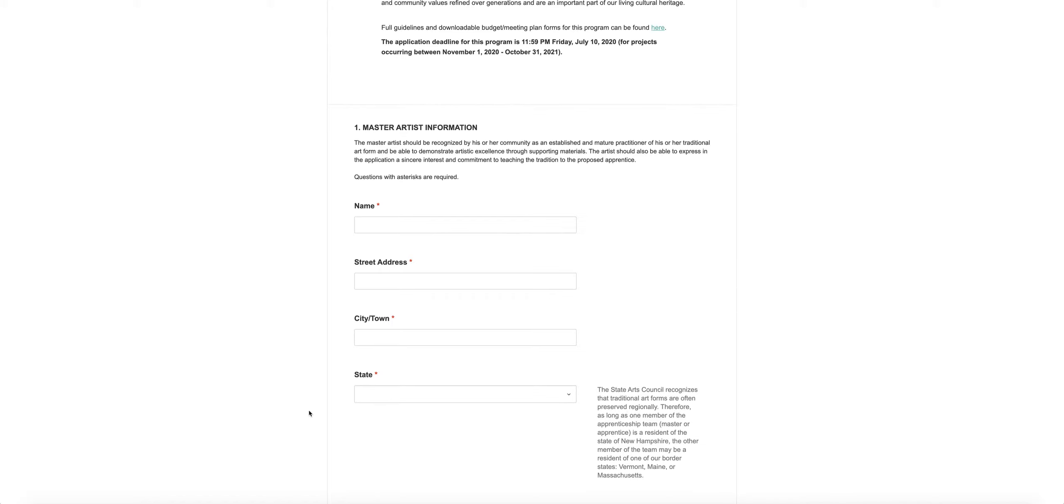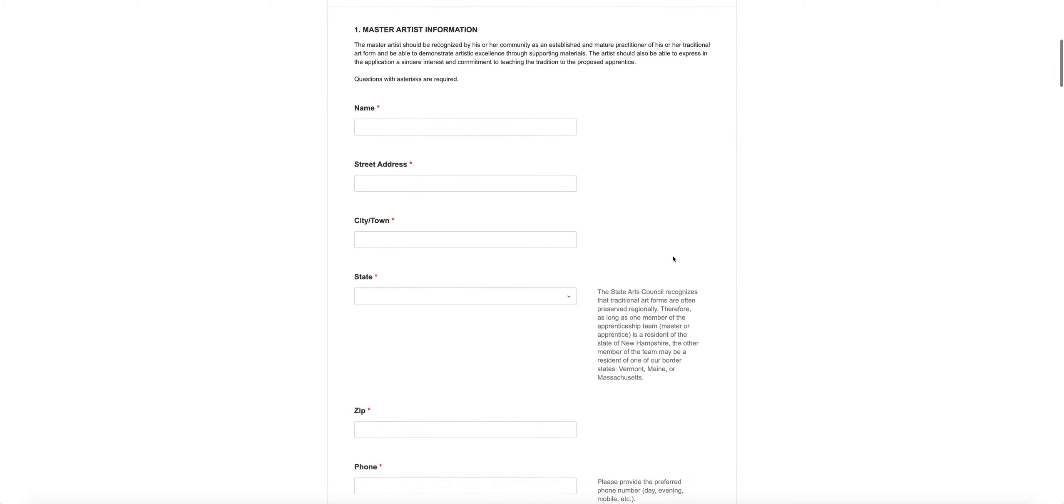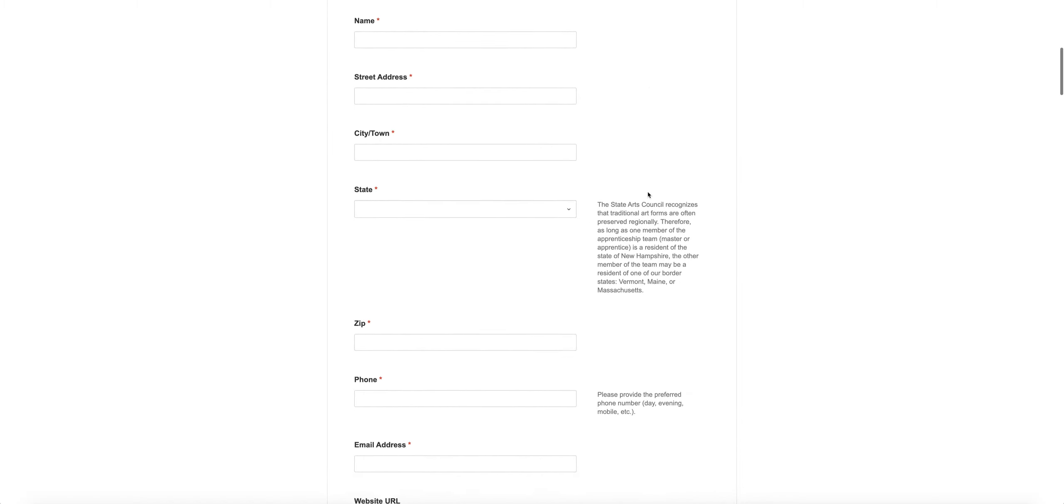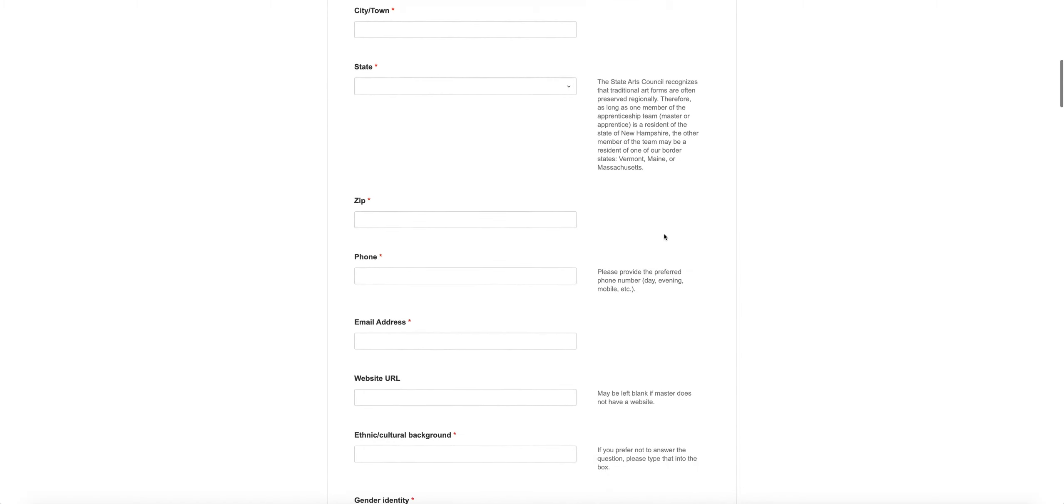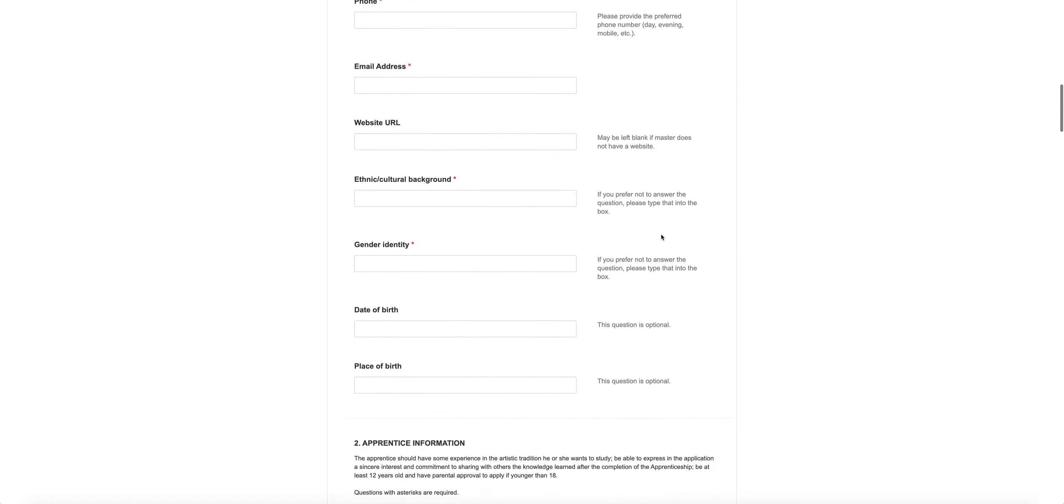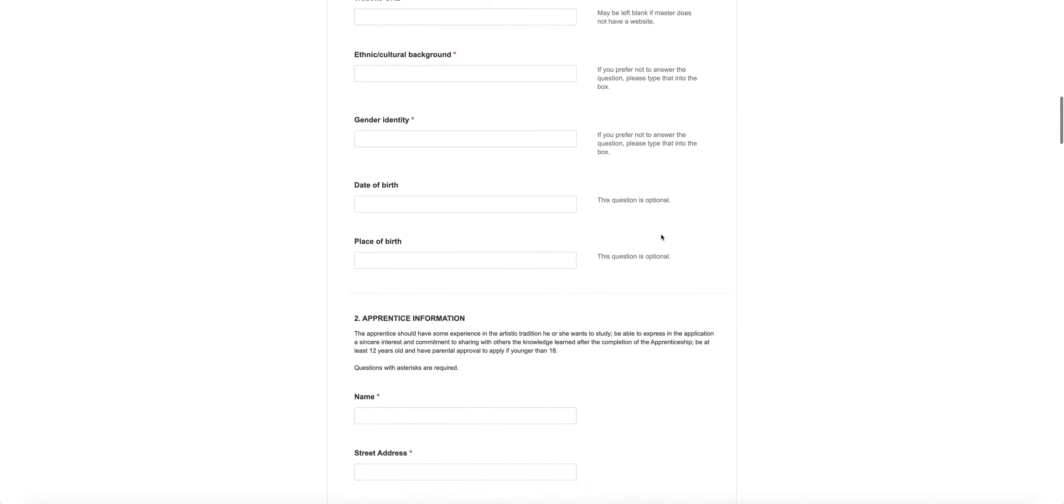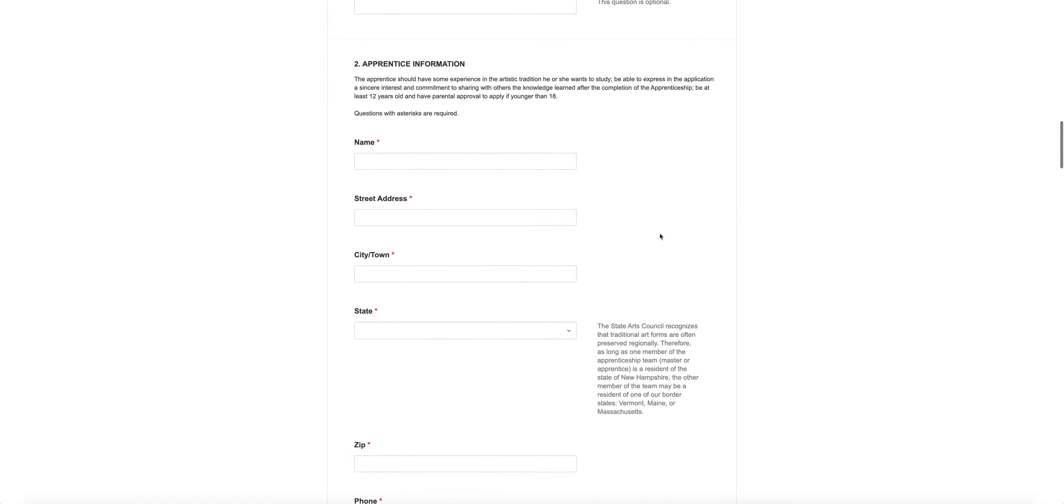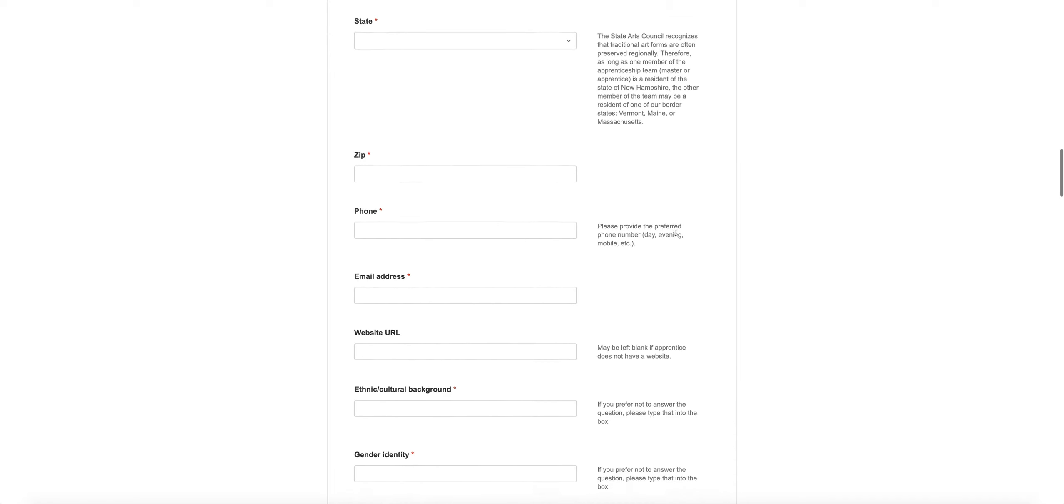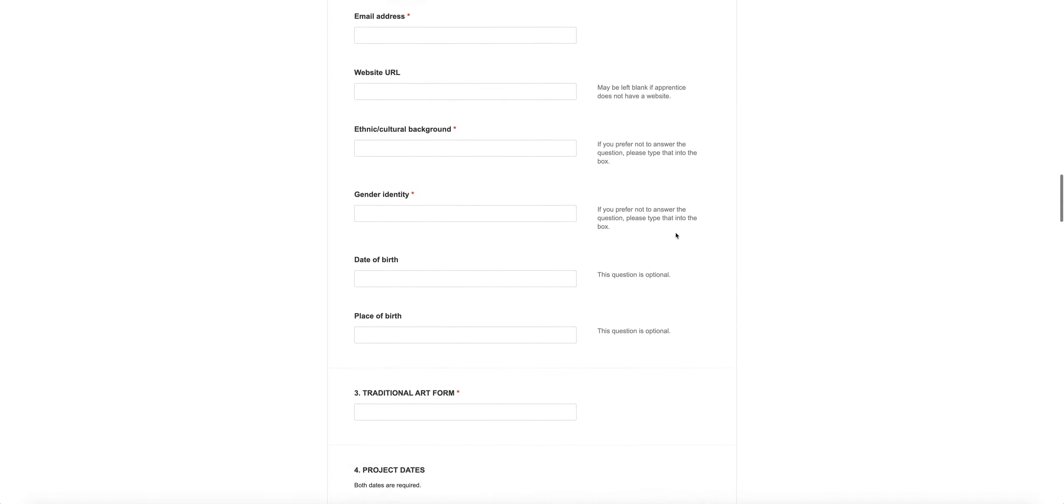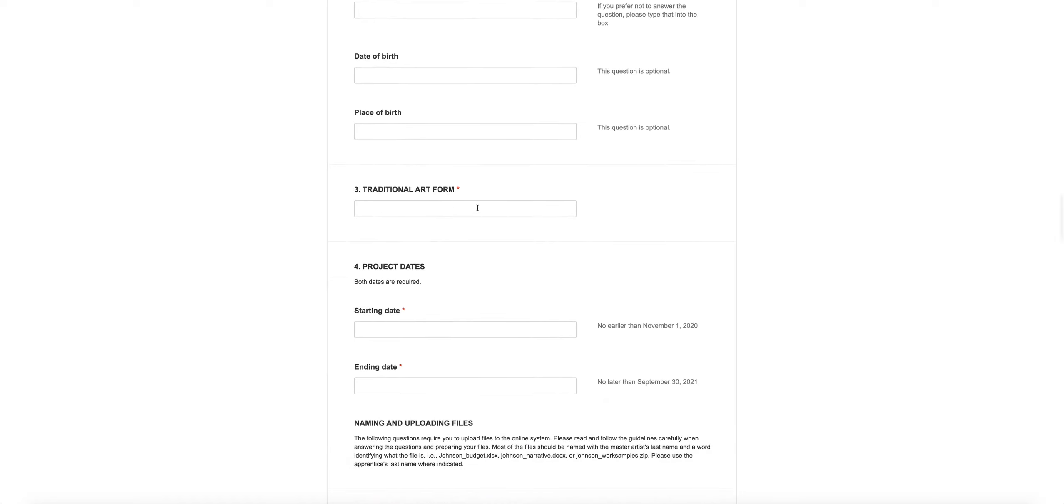The first section is the master artist information and what we're asking for here is just what you would expect. The second section is information about the apprentice and we're looking for that same information. The third section is the traditional art form that you both practice and that will be the subject of your apprenticeship, so you'll type that into the box.